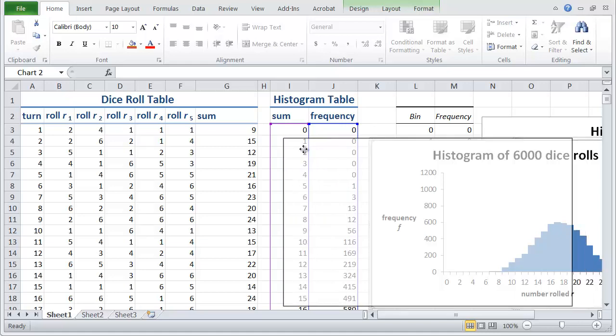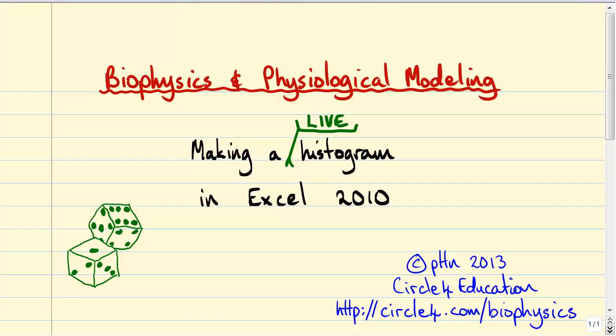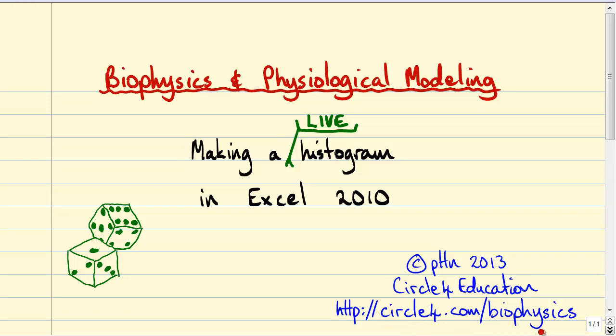So I think we'll finish there, and let me just remind you of what the plan was. The plan was to make a live histogram in Excel 2010 of our two six-sided dice, and we've successfully done that. And what I'm going to do now is I'll post the video and the spreadsheet on my webpage at circle4.com slash biophysics, and you should look for the videos link near the top of the page.